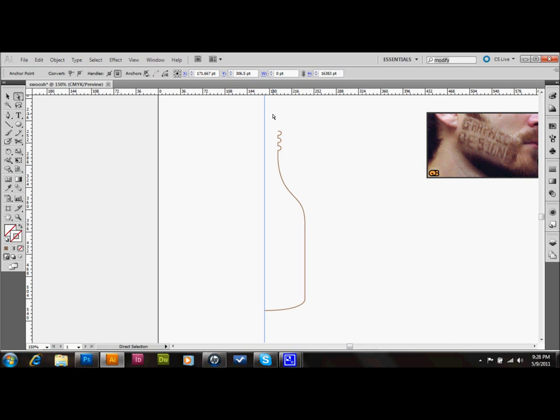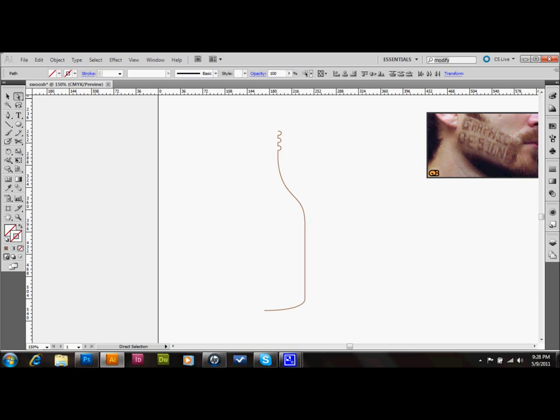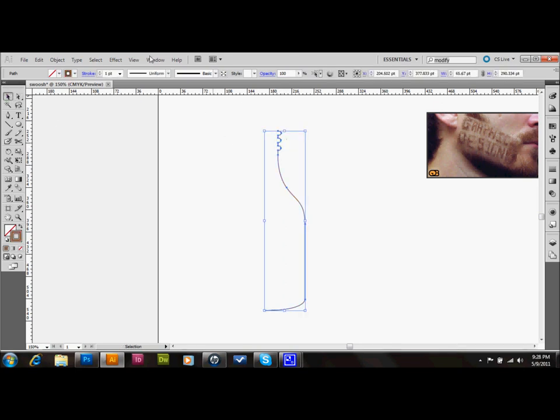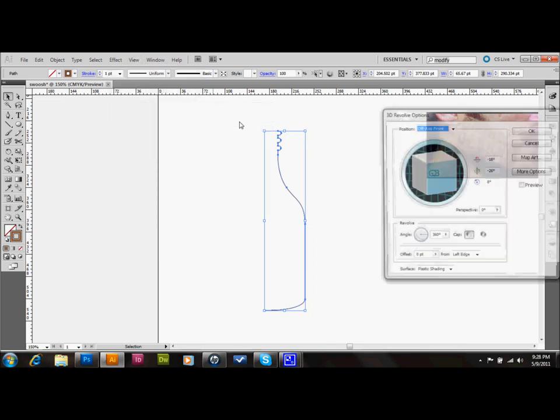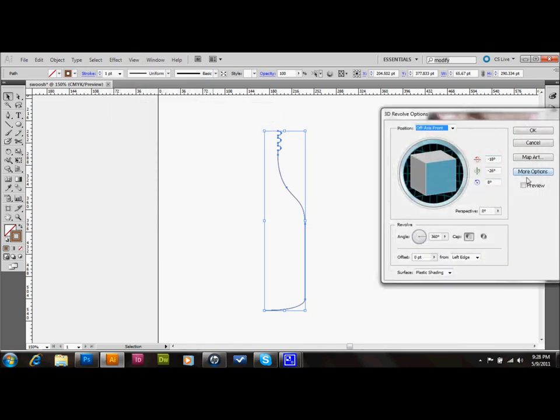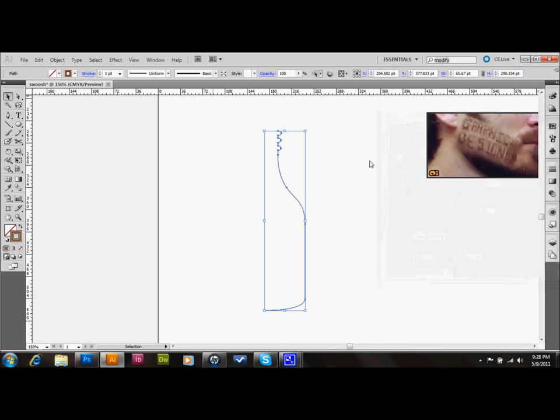And I'll go ahead and delete my guide. And I'll select my image here. And I'm going to go up to Effect, down to 3D, and Revolve. And that should go ahead and make our 3D bottle. And we'll just press OK, and I'll show you. And that makes your bottle.